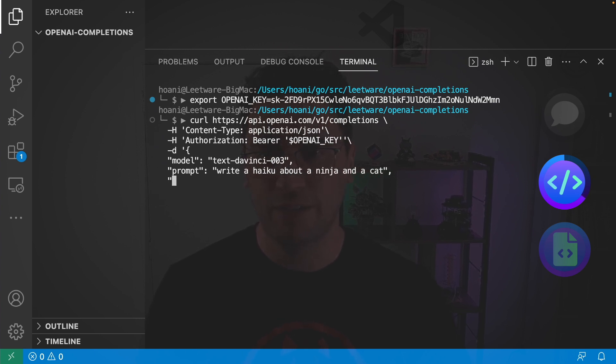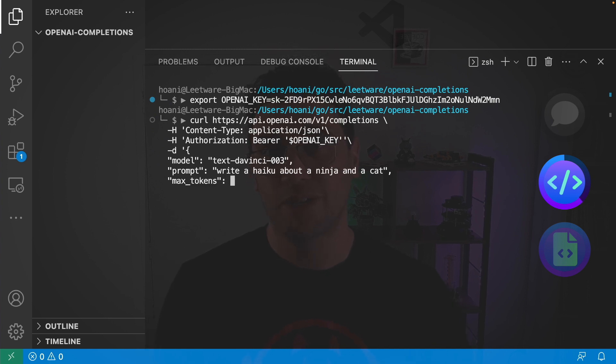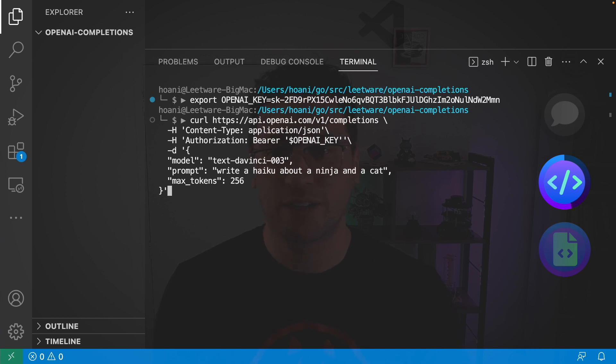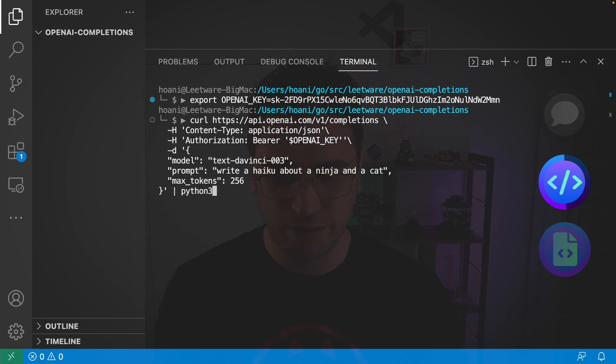And finally I'm going to add another field called max tokens. Max tokens is basically optional but if you don't provide enough it won't give you a complete answer. And that's going to be the end of our request JSON and the response is going to be in JSON too and I want to parse that nicely to the command line so I'm going to pipe that into python3 and then json.tool.